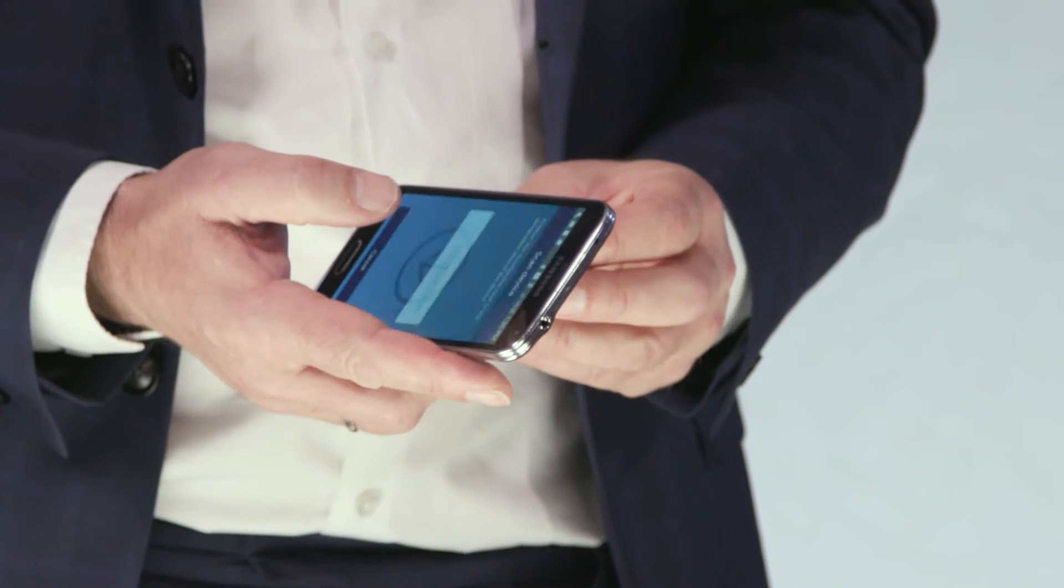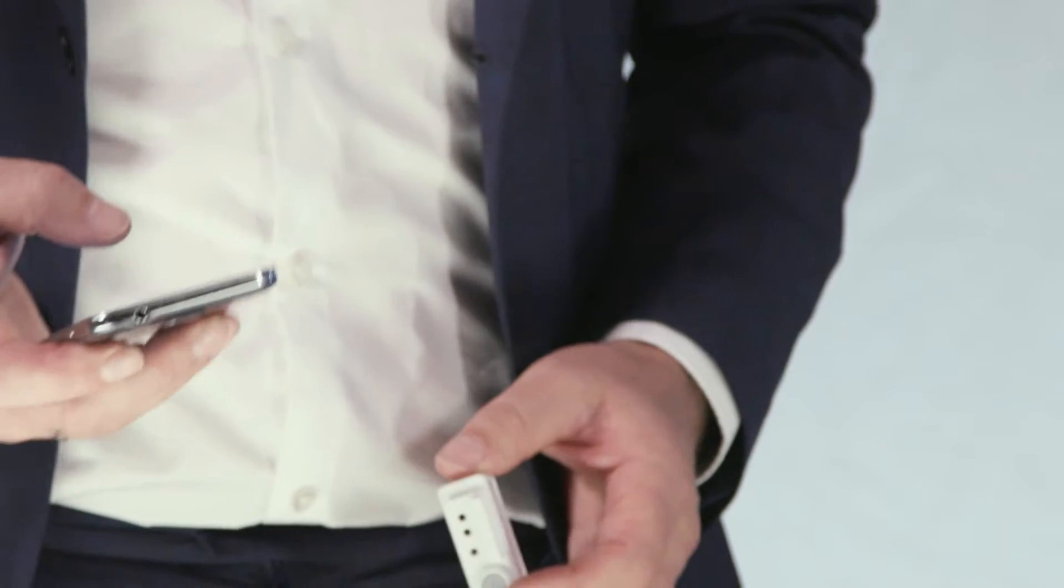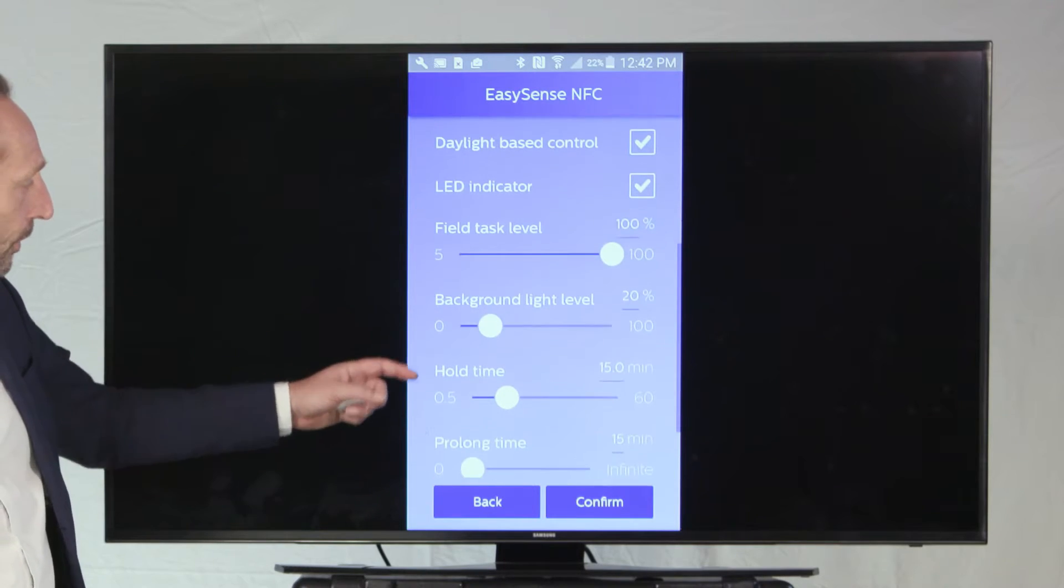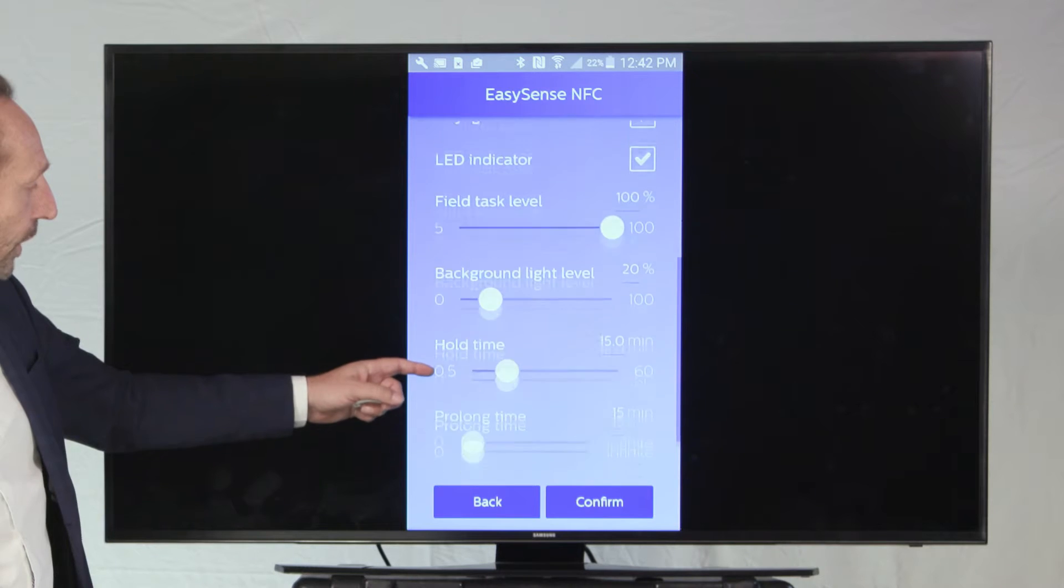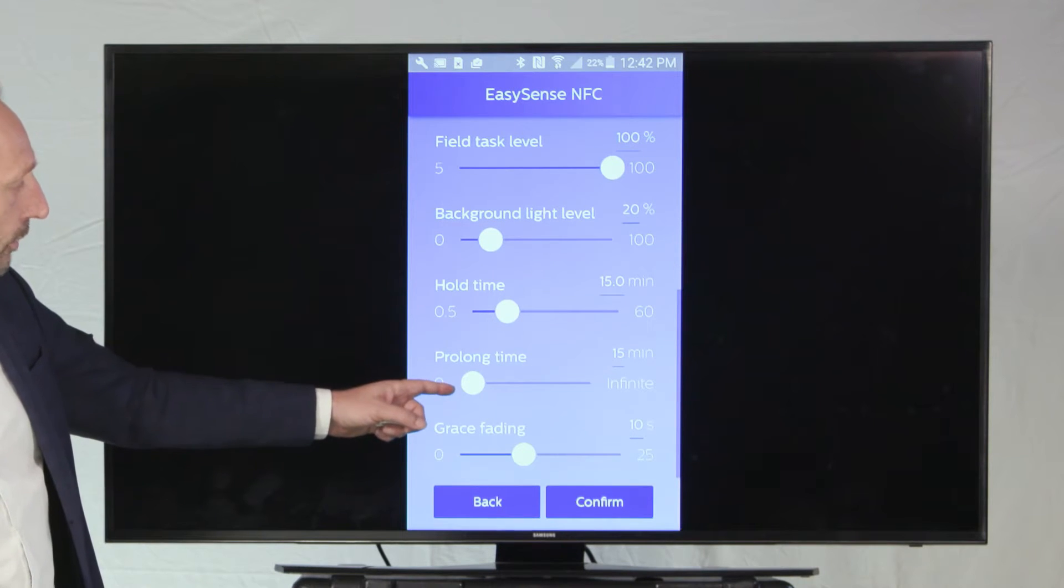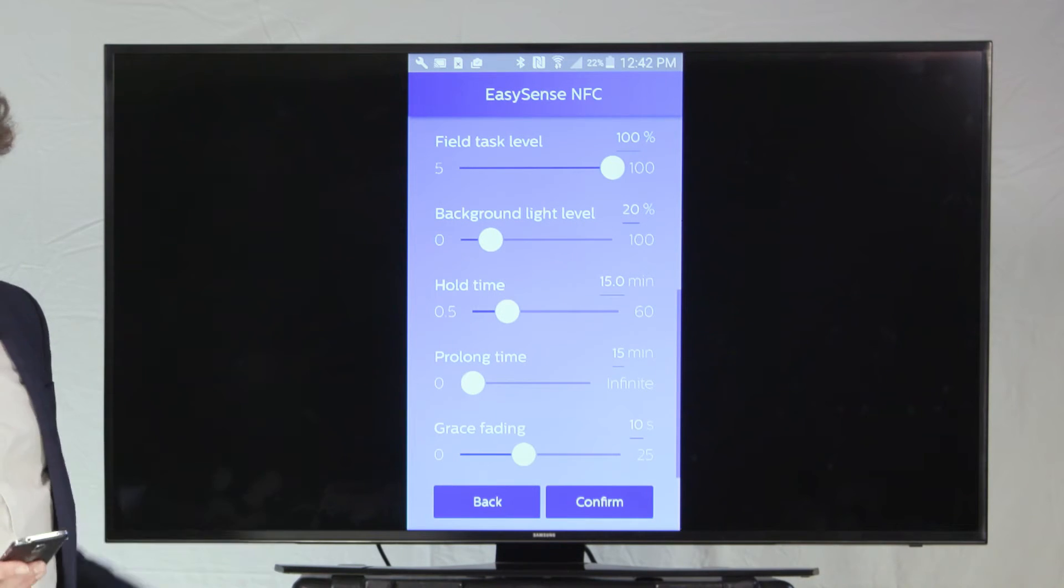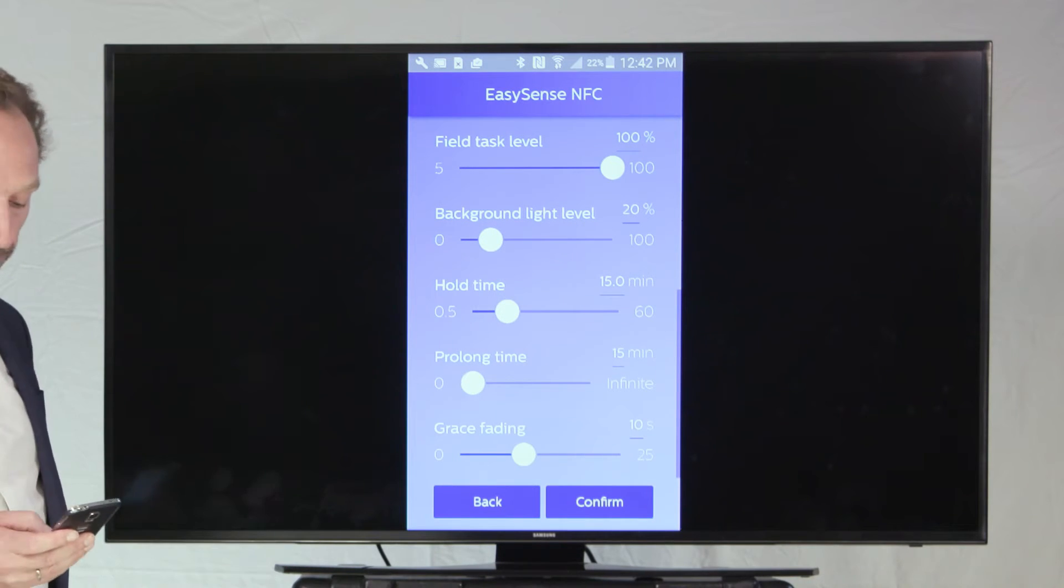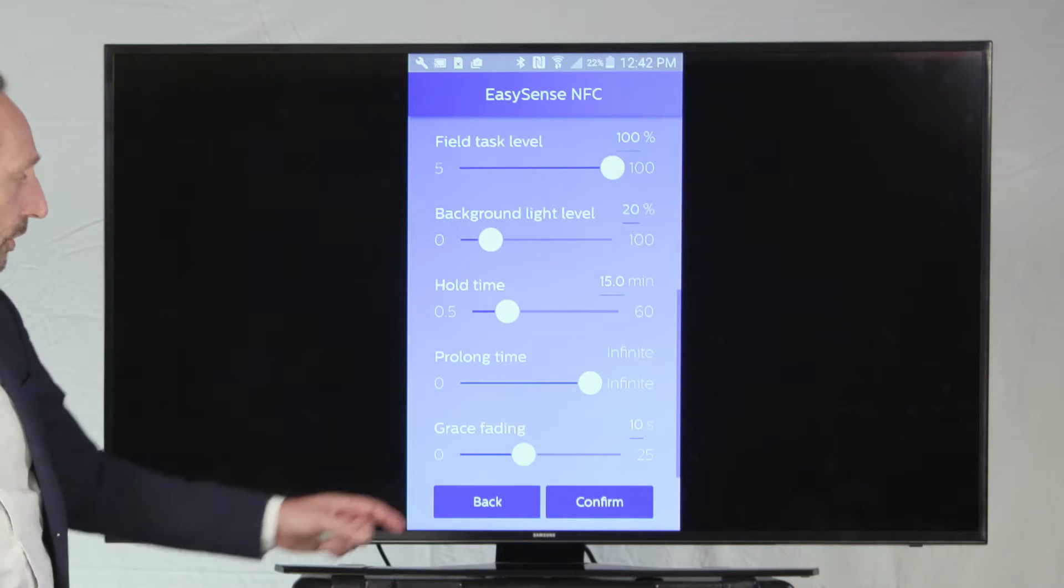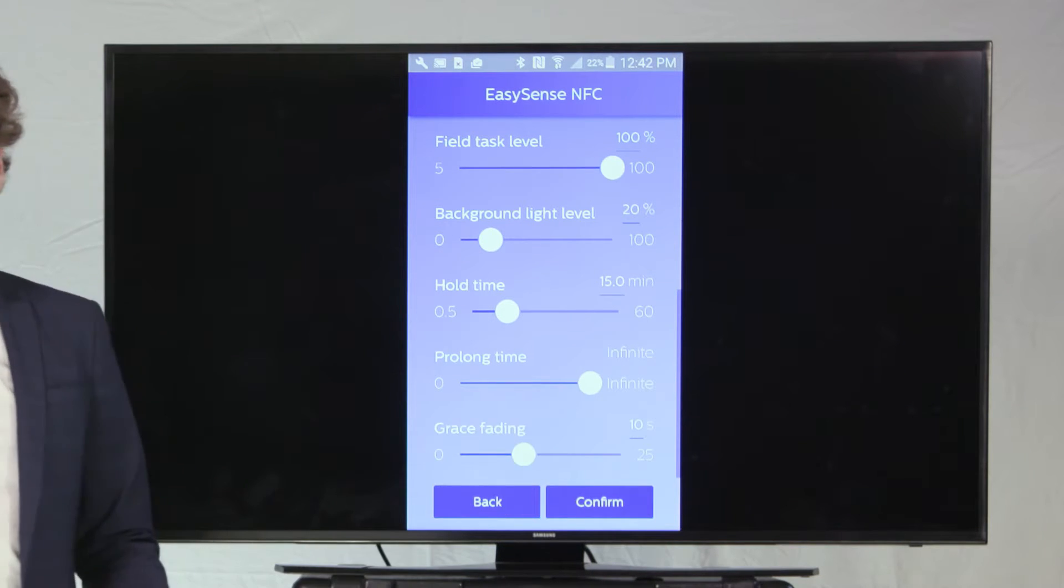where, for instance, the parameters of the EasySense, as I can pull them up now using the NFC app, need to be changed from the standard value of 15 minute prolonged time to, for instance, a prolonged time of infinite.